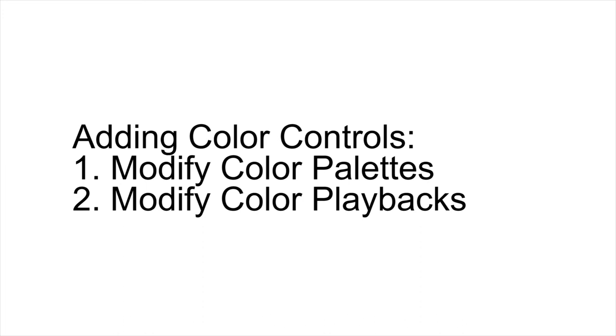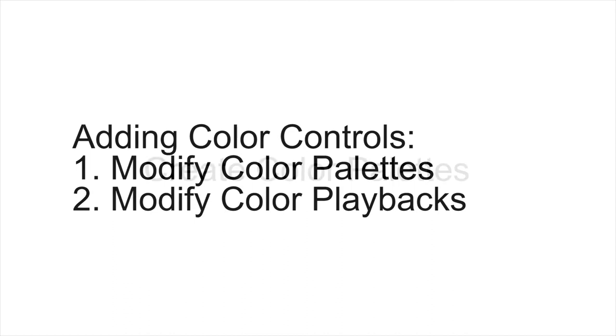Now, because we've already added lighting, we have several additional modified color palettes that we're going to add laser to. The second is we're going to need to modify our actual color playbacks. We've added several different playbacks on several faders on our extra wing that we're going to go ahead and add some laser cues to.